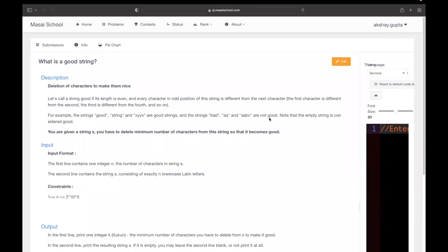The strings 'bad', 'aa', and 'aabc' are not good strings. 'bad' is bad because it's of odd length. 'aa' is of even length but the odd position character equals the even position character. Same with 'aabc' — four characters, even length, but odd position characters are the same as even position characters. Note that the empty string is considered good.